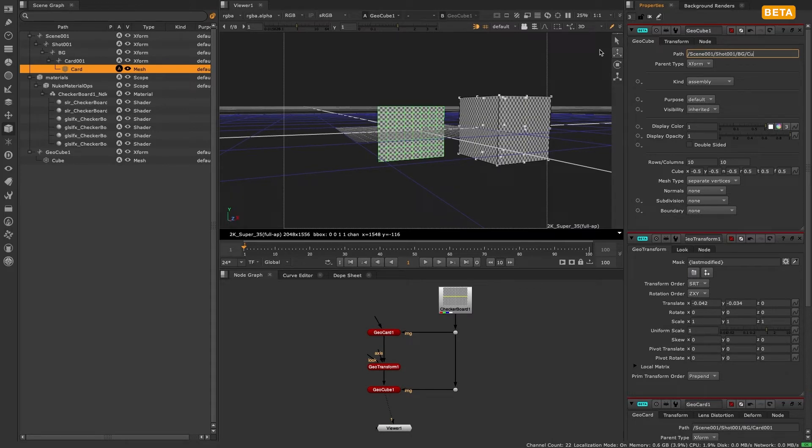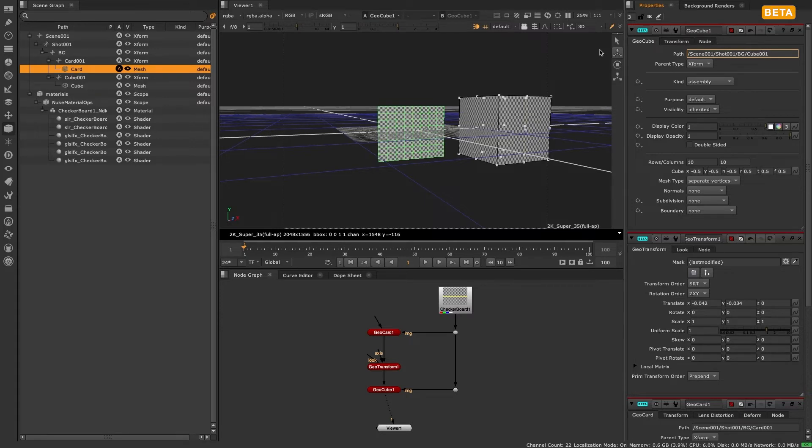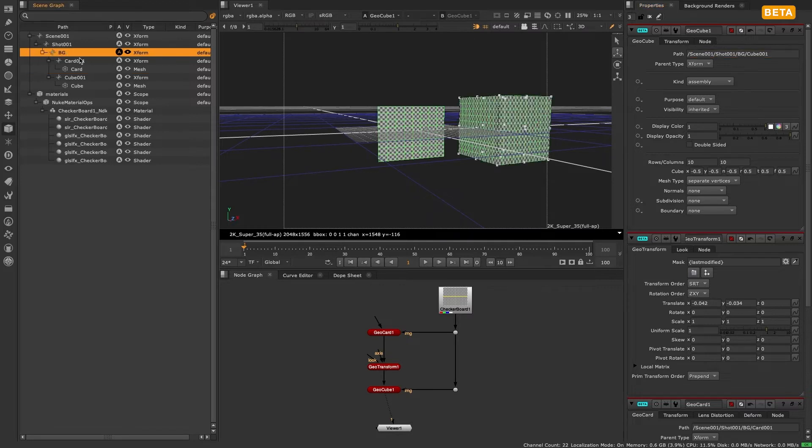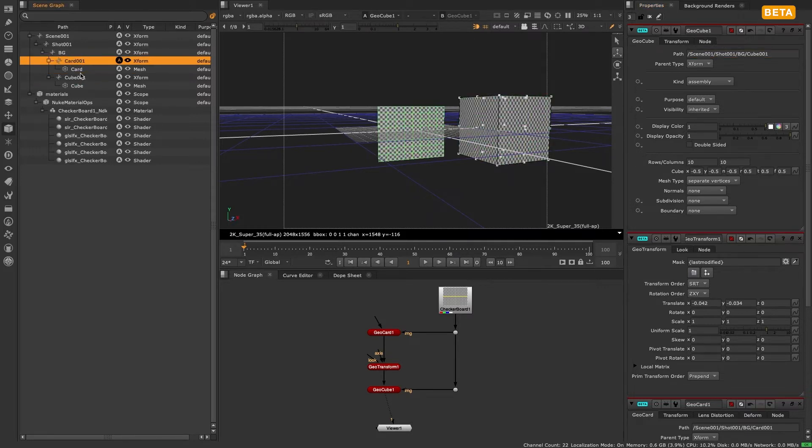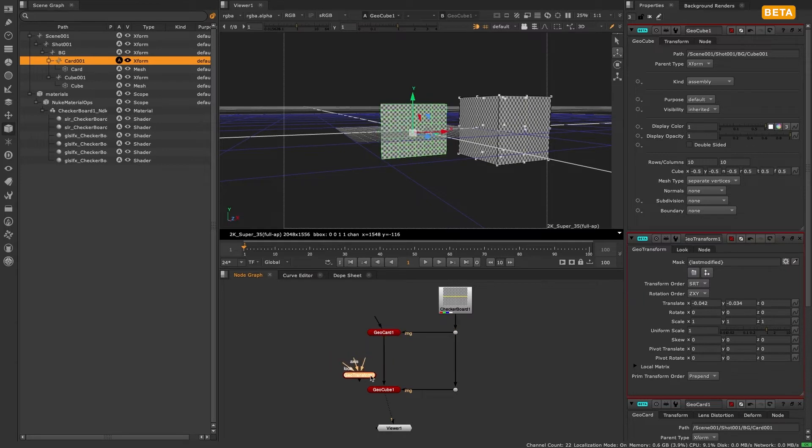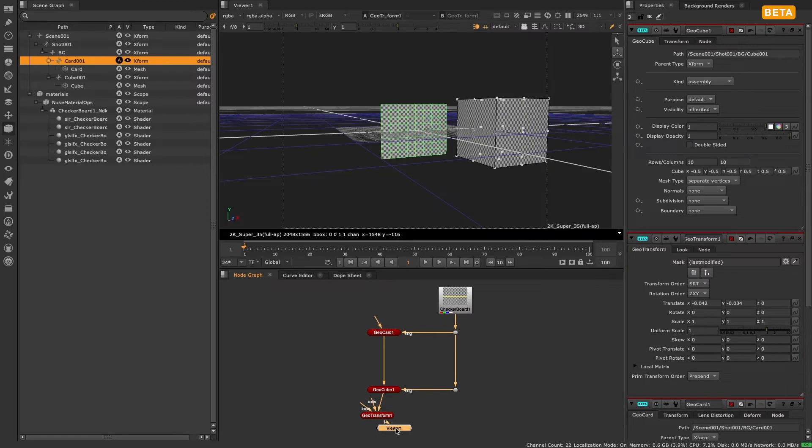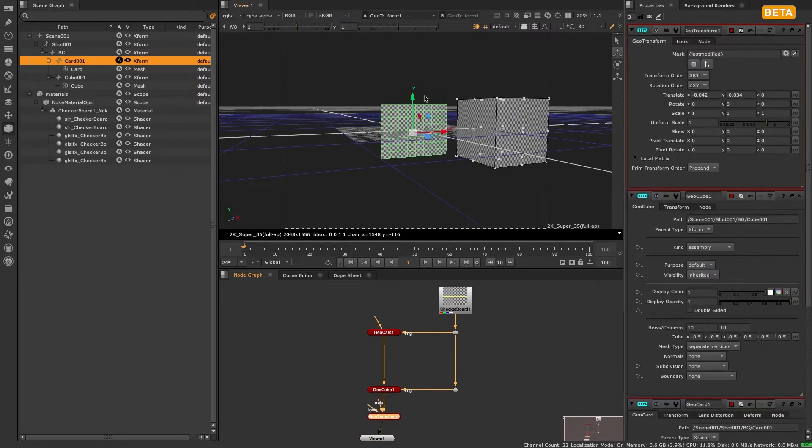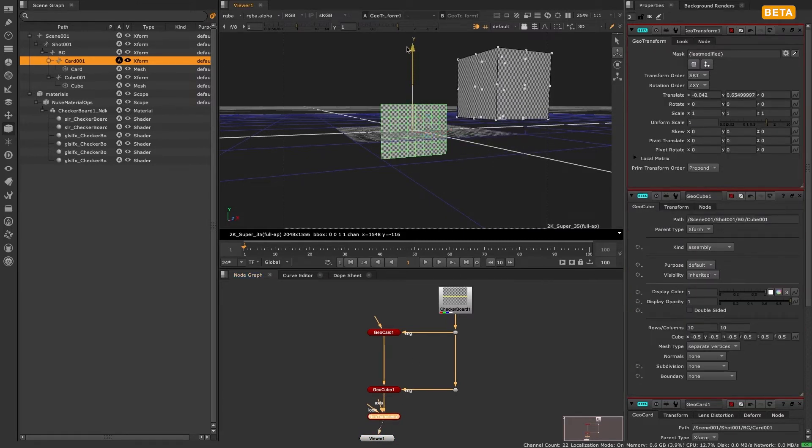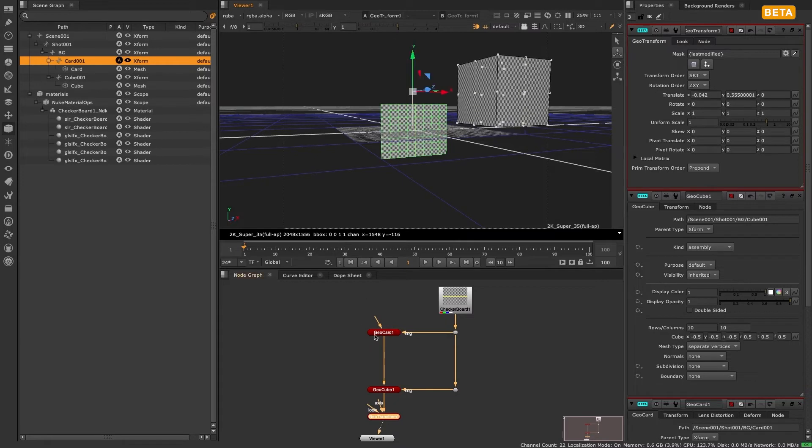Now that we've set custom paths for our geometry we can look at how masks work in the new modifier nodes. In the geotransform node that we use to move our card you can see that the mask path defaults to last modified. This expression again is an artist-friendly way to say have this node just affect the node that was last modified. So the geotransform moves the card and you as an artist don't have to do anything else to see this result.